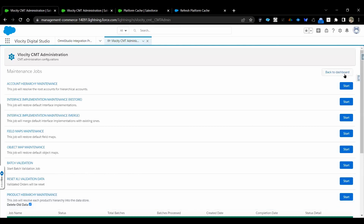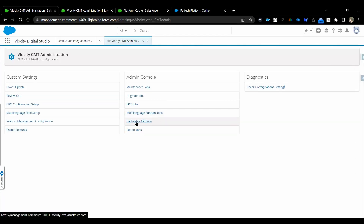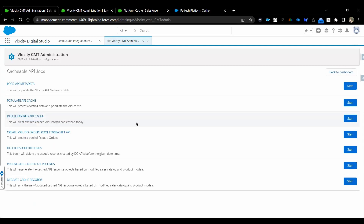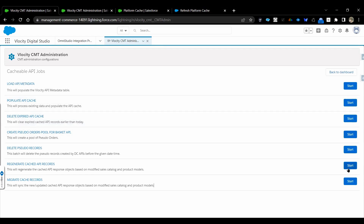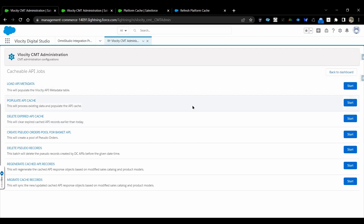Apart from this, we will come across the setup of cacheable API jobs. If your org or project is using DC API, we need to make sure we are running populate API metadata, populate API cache, and then generate cached API records. We need to follow this hierarchy process. This is for newly created products. If you have updated a product and want to load again, you can directly come here and regenerate cached API records instead of re-executing populate API and populate API cache — you can directly execute regenerate cached API records.